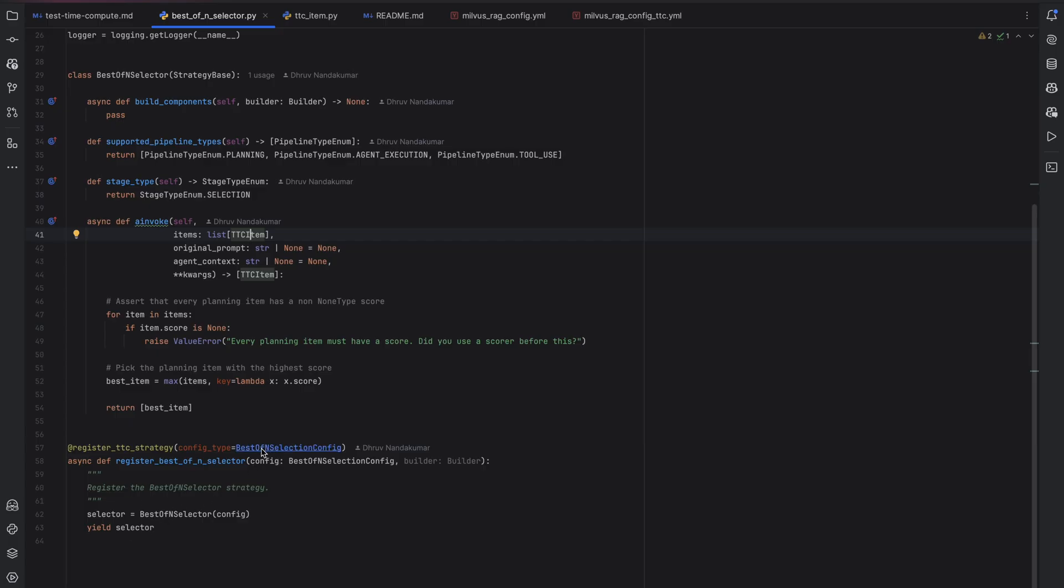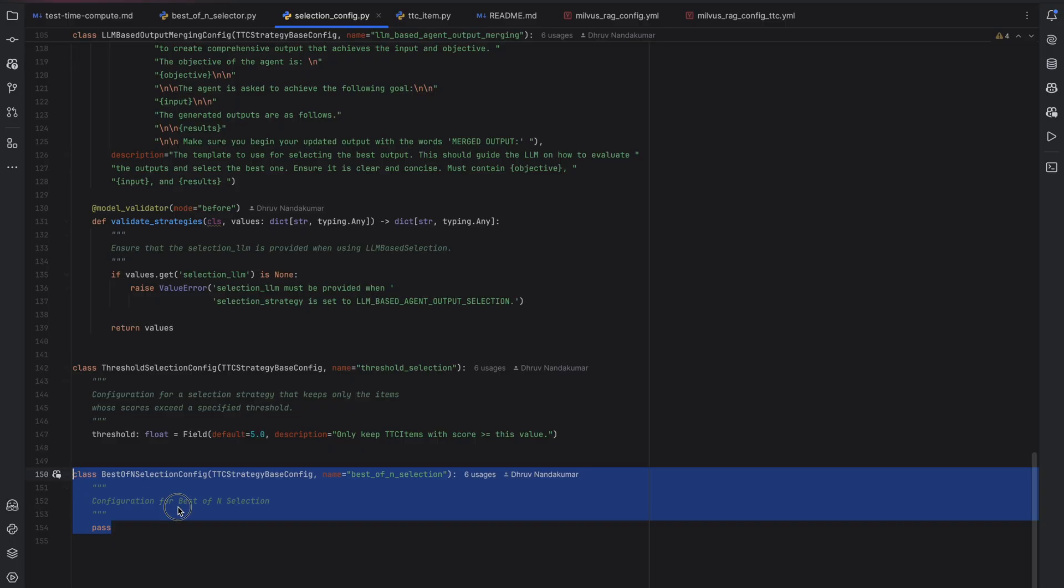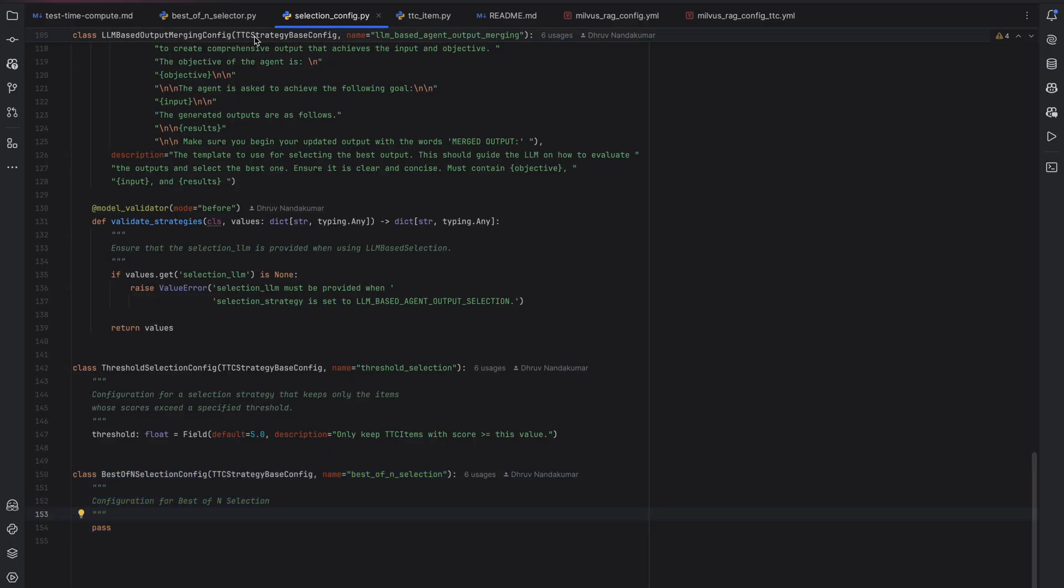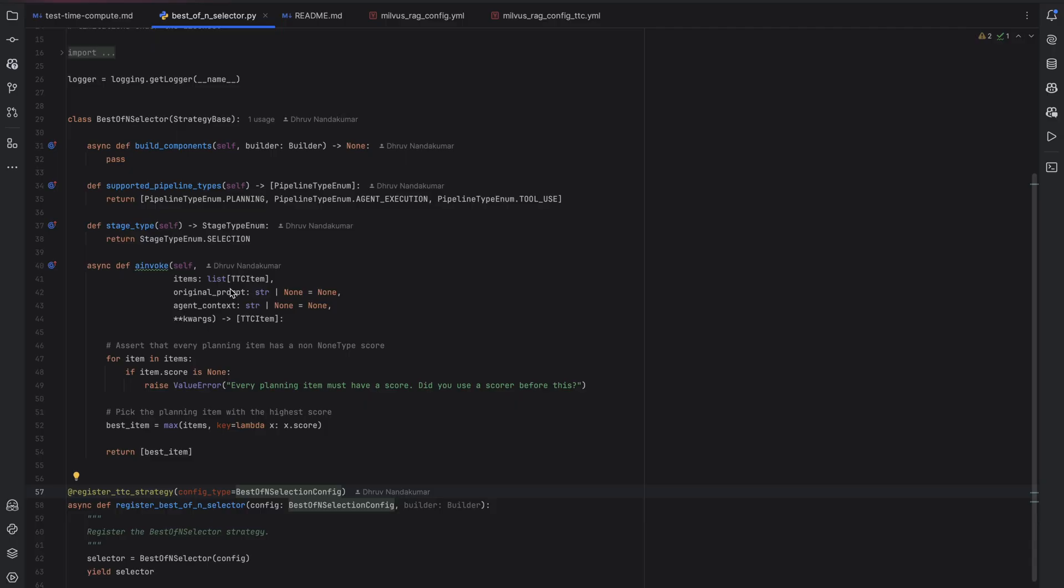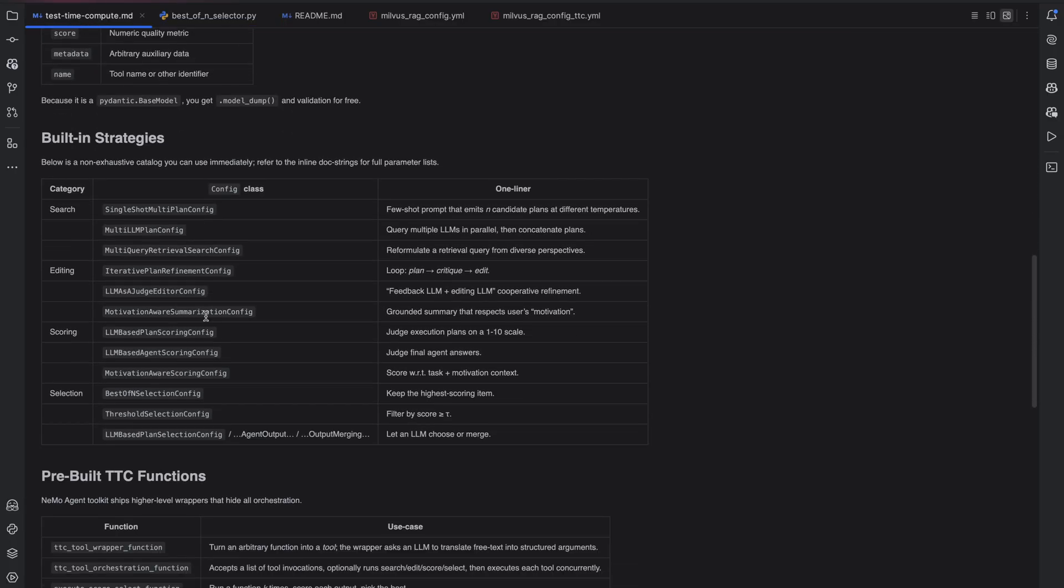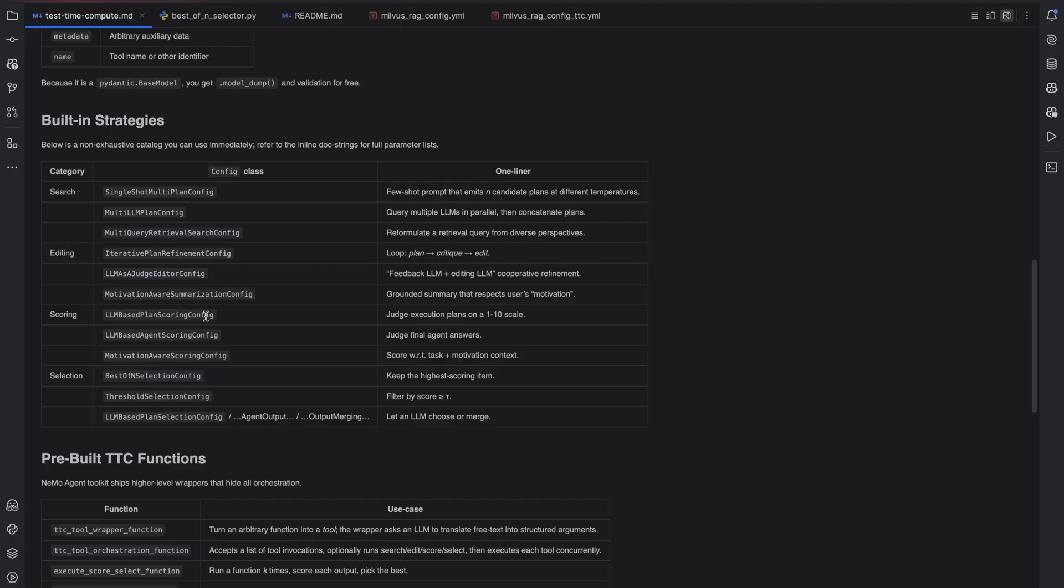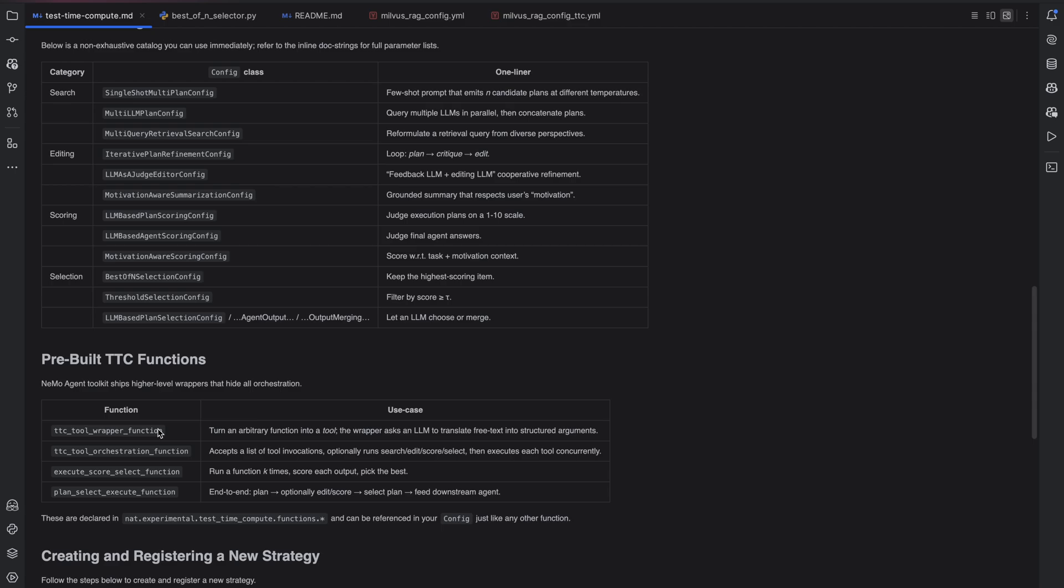Let's take a look at this configuration, for example. Here, you just give it a name and no configuration options because this is a fairly straightforward implementation. Once you've been able to register it and import the test time compute strategy, you can use it in any part of your workflow. And with the toolkit, we also provide inbuilt ways of using these strategies in an easy way, using functions. Just like another tool or an agent, we have several different function implementations that use various strategies to perform a task. For example, the execute score selection function, which we will see a demo of shortly. What this function does is it runs a given task k times, scores the output of each, and then picks the best.